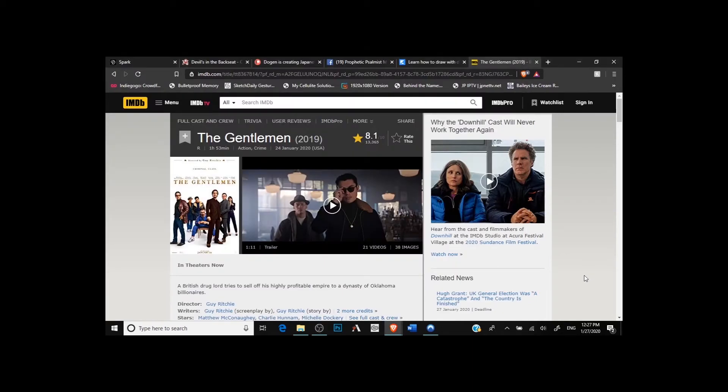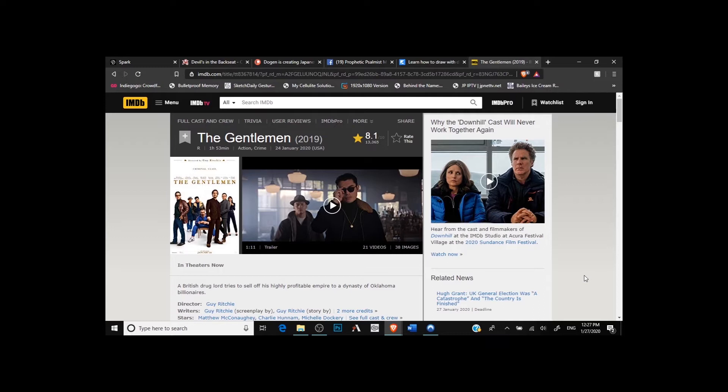So I did go see The Gentlemen. Kind of funny because Friday I remember mentioning I was interested and I didn't know if I was gonna get a chance to see it, but then I decided you know what, I do want to see it and I'm gonna go see it. So I saw it on Saturday.